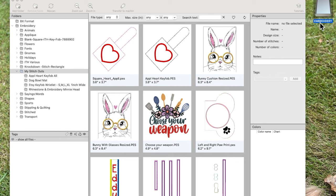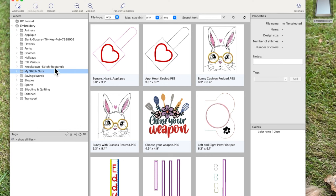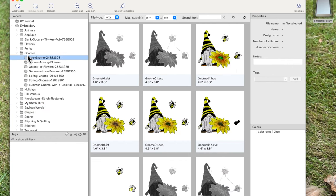I also have my USB stick called 'Embroidery' so I know I'm only putting embroidery files on it. Occasionally I'll put an FCM file on it if it's an appliqué going with a stitch file, but I like to keep my USB sticks named so I know I'm only using a specific USB for a particular thing.